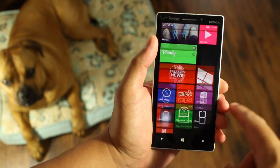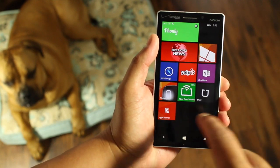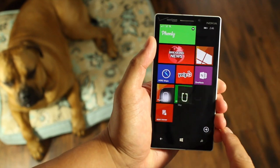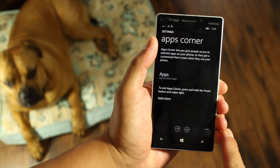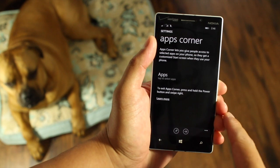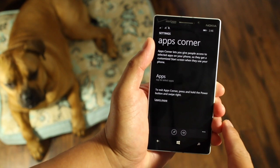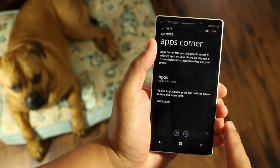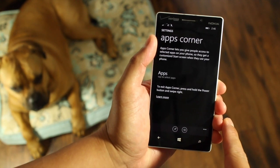Hey Windows Phone fans, I'm Mark for WP Central. In this video, I'll show you how to set up Apps Corner on your Windows Phone 8.1 GDR1.